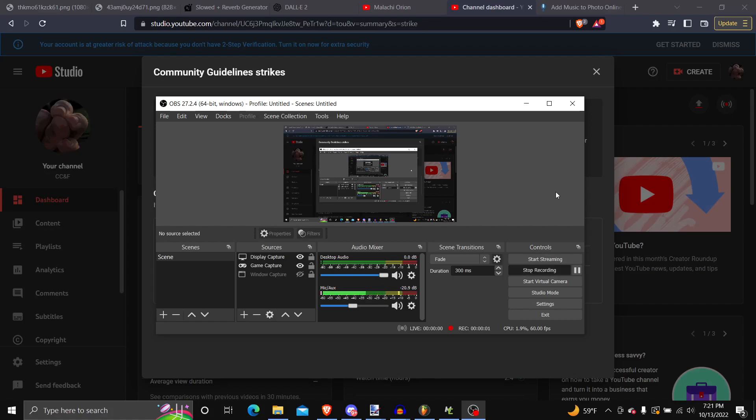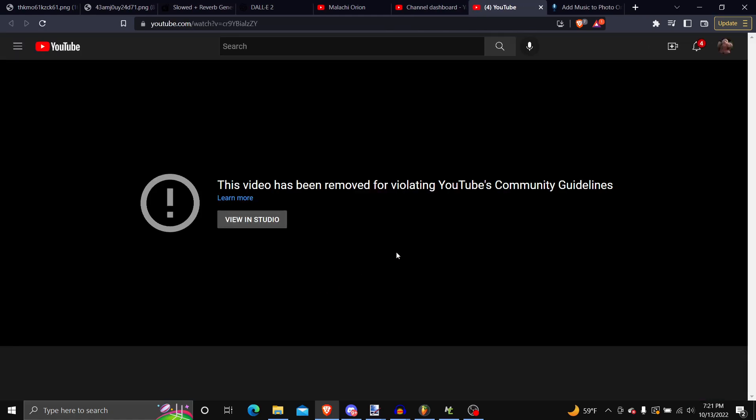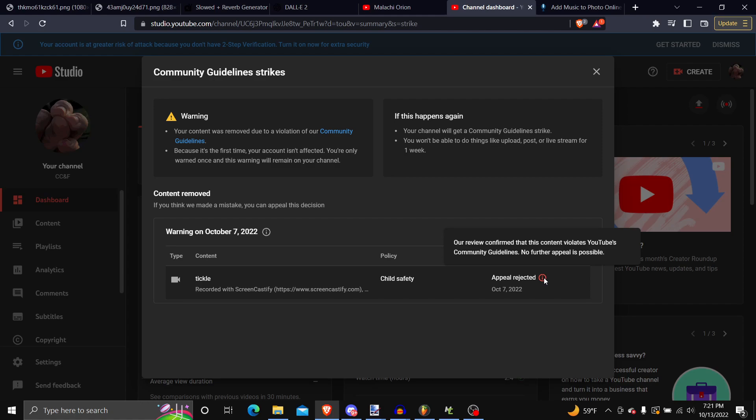Hey guys, I just wanted to tell you that my appeal I sent in for the video Tickle, which is now taken down from YouTube, the appeal got rejected because it violates the guidelines.